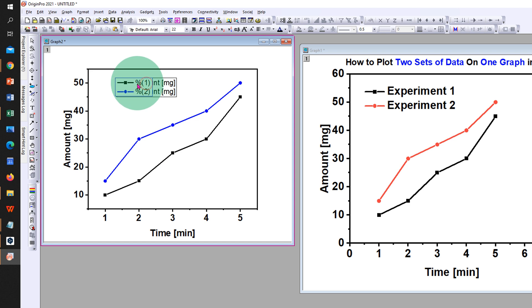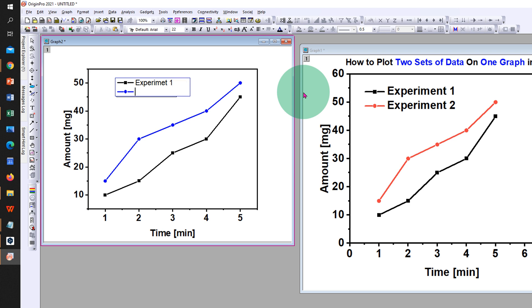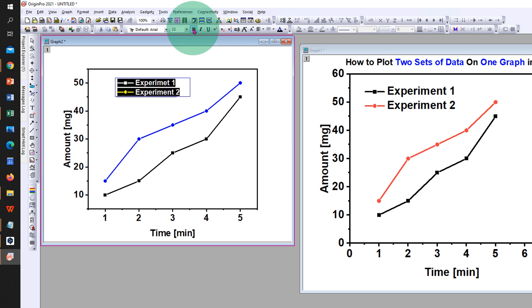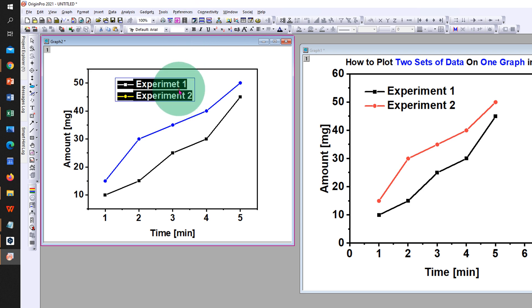Now double-click on the legend and type what you want, for example Experiment 1, and delete percent one. Similarly, type the second legend. Select all and click on bold and increase the font size to 28.